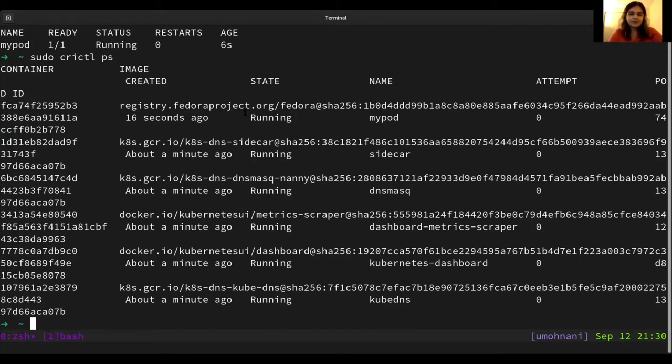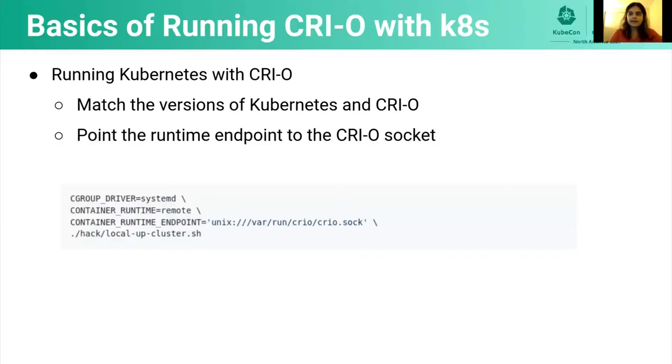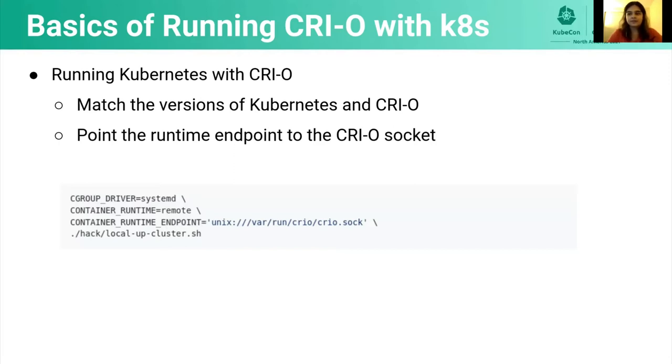And it's that simple to run Kubernetes with CRI-O. We can also use similar steps to run Minikube as well as Kind with CRI-O. It should be pretty straightforward. And you can take a look at our installation and setup guides on the GitHub repo. They have much more detailed instructions on how to get started with CRI-O and Kubernetes.